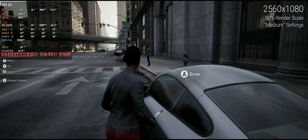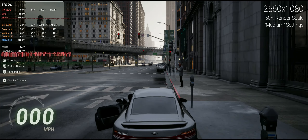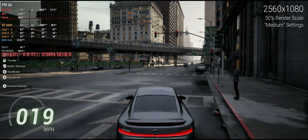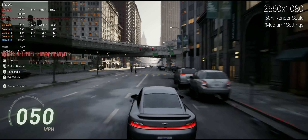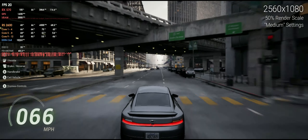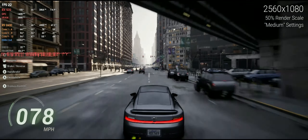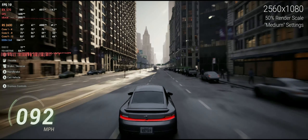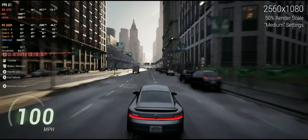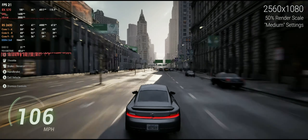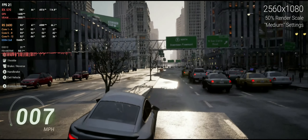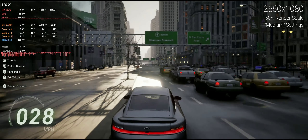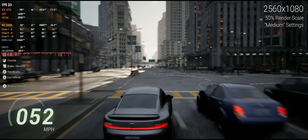It's an RX 570, a mid to low-end GPU from 2017 — we can't ask for more from such a graphically demanding demo as Matrix Awakens. But it is still playable. Some hit boxes are completely messed up, but it isn't that bad overall.